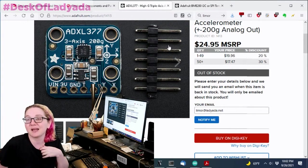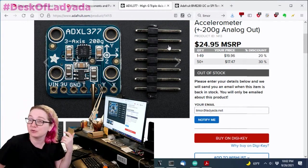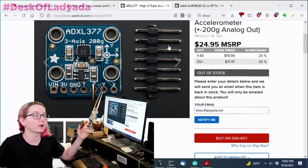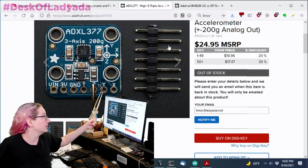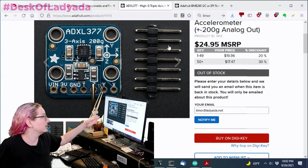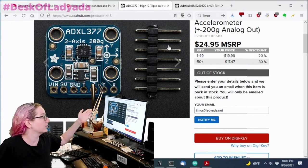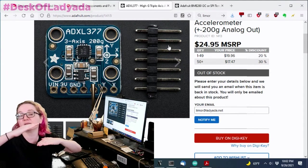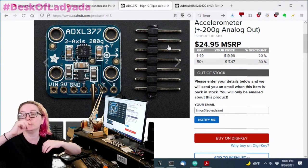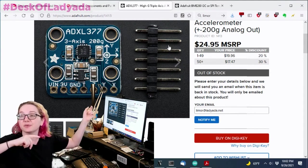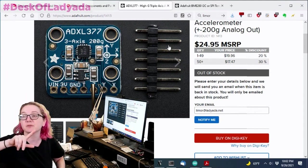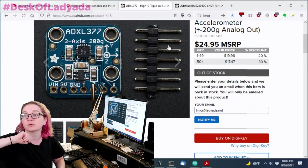I really like this one because it was a 200G analog output. Analog is kind of nice. It's ratiometric, which means that within the 3.3 volt output, you can use that 3 volt output into your analog reference for your microcontroller.